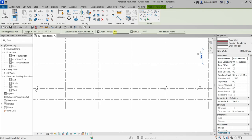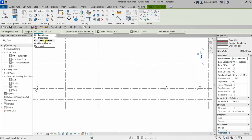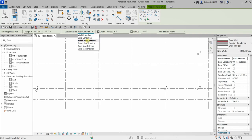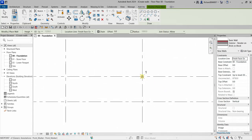Let's modify our options bar. We are going to leave it as height, but we want the wall to go from foundation level up to Level 3 Lower Parapet. I'm also going to change the location line — the justification of our wall — to Finish Face Exterior. Since we're going to make a continuous wall, make sure the chain is checked. Let's start at point one.